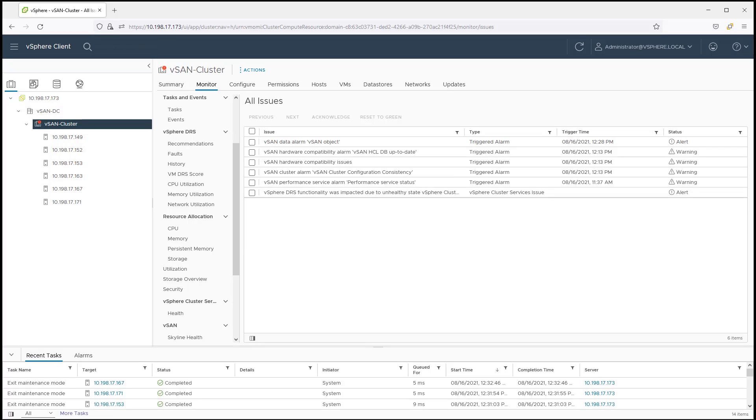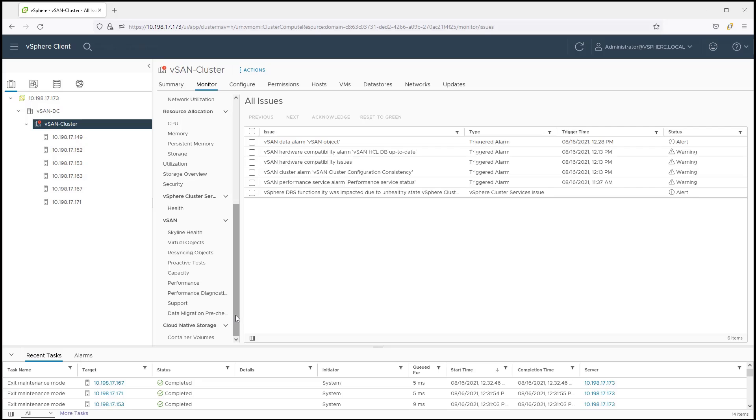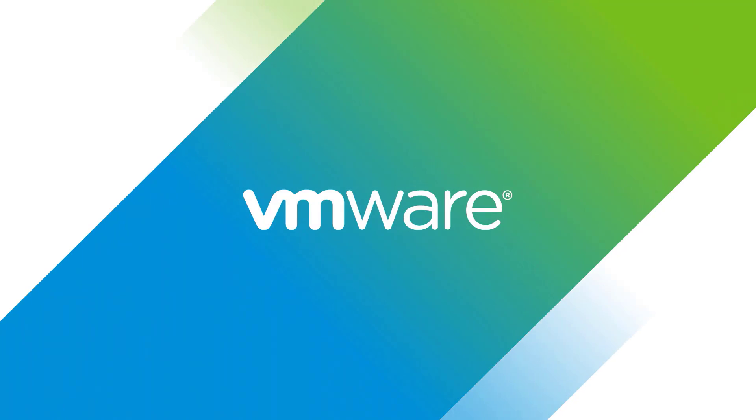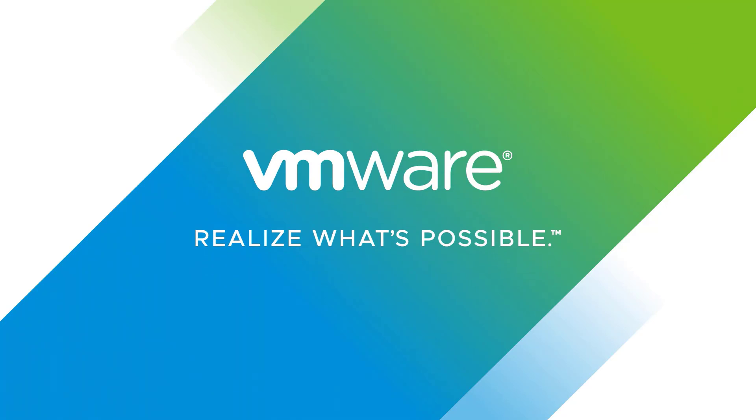Making vSAN simple to operate not only eases the burden on an administrator to perform tasks quickly and easily, but it can also result in a more consistent and predictable operating environment.